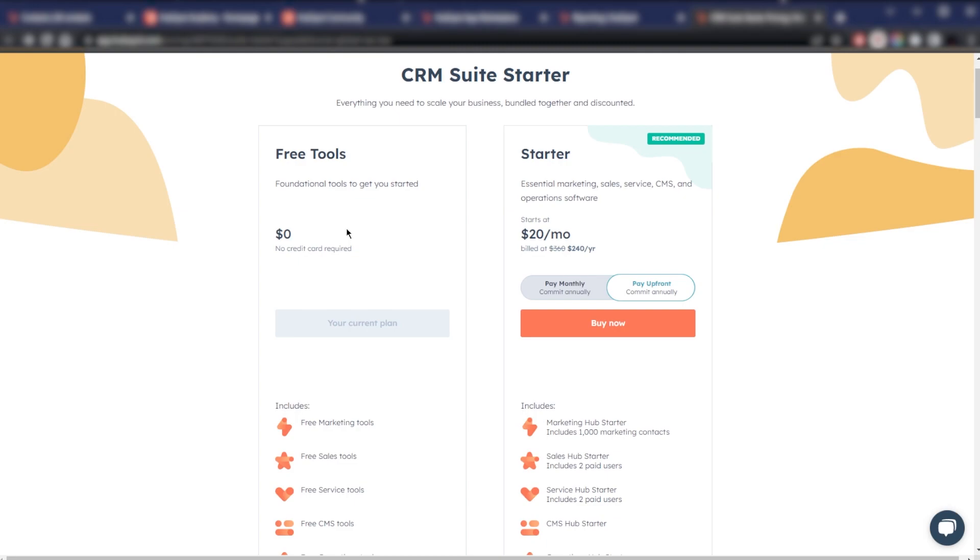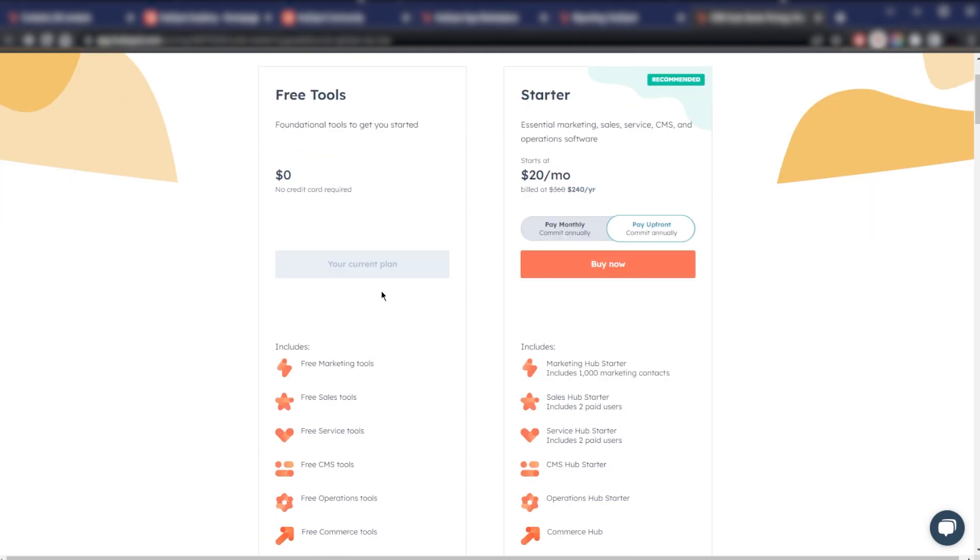And you have eternal access to the free tools plan. If I were to sum them up, I would say the free tools plan is best for beginners, startups, or small businesses that are dipping their toes into the digital marketing world.